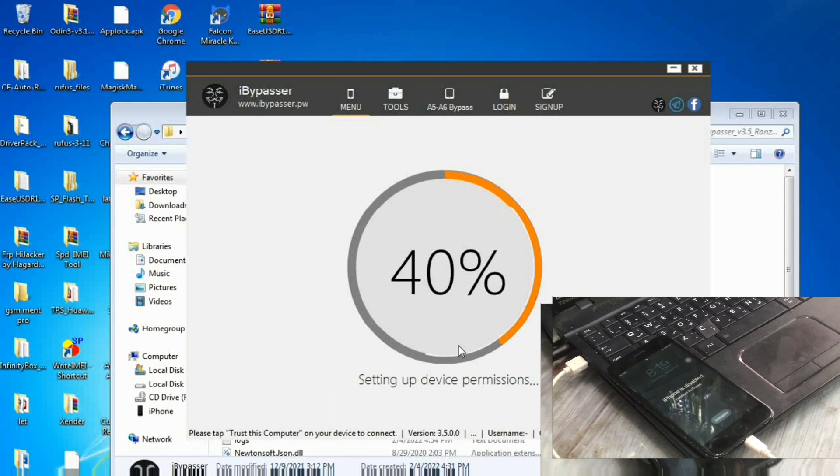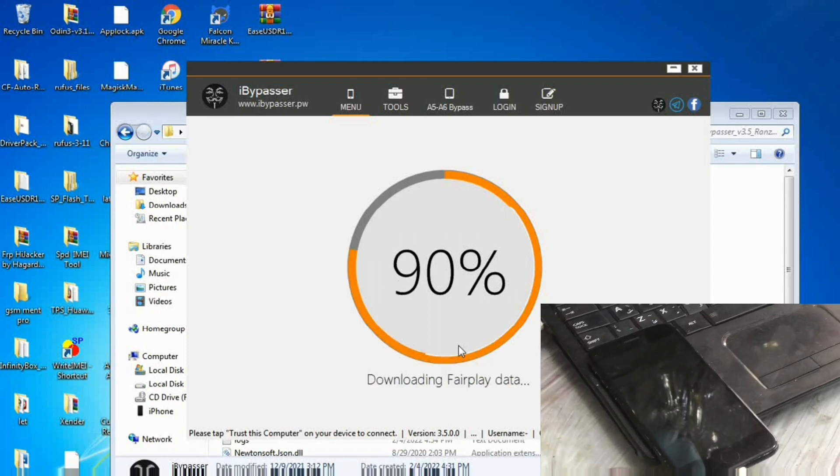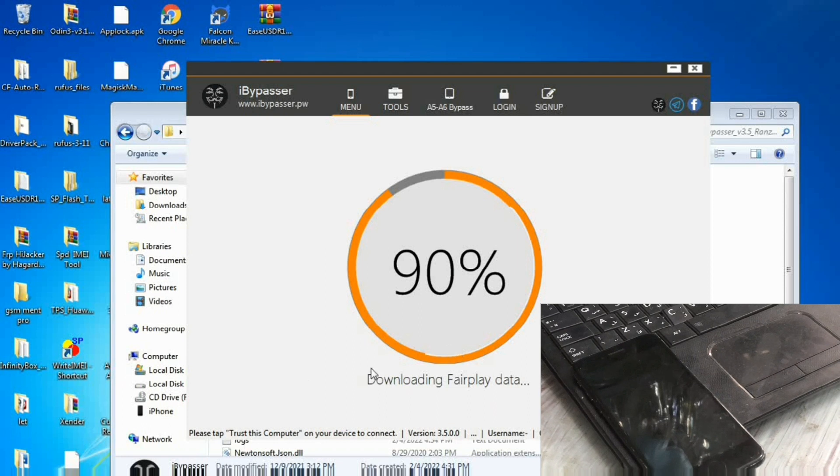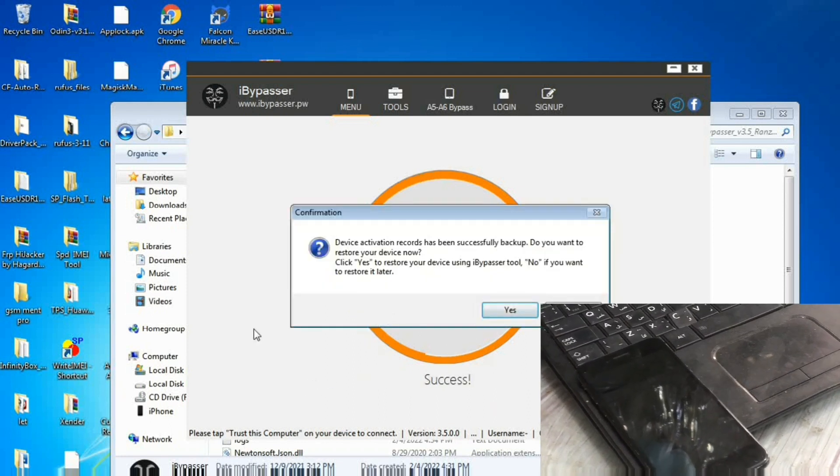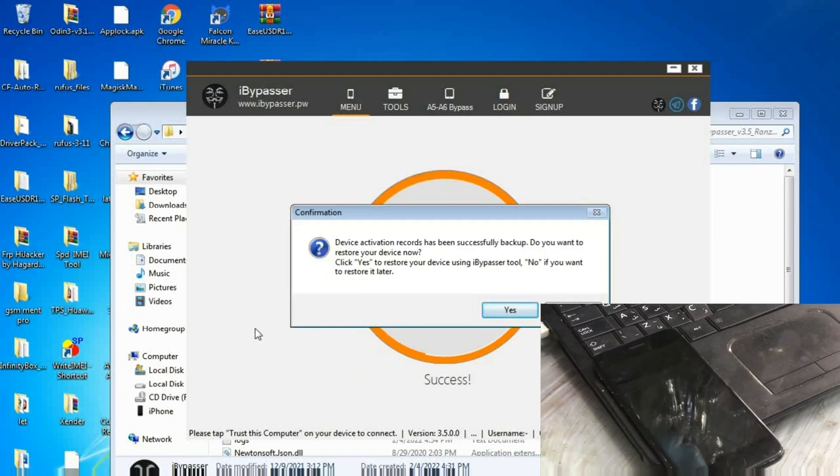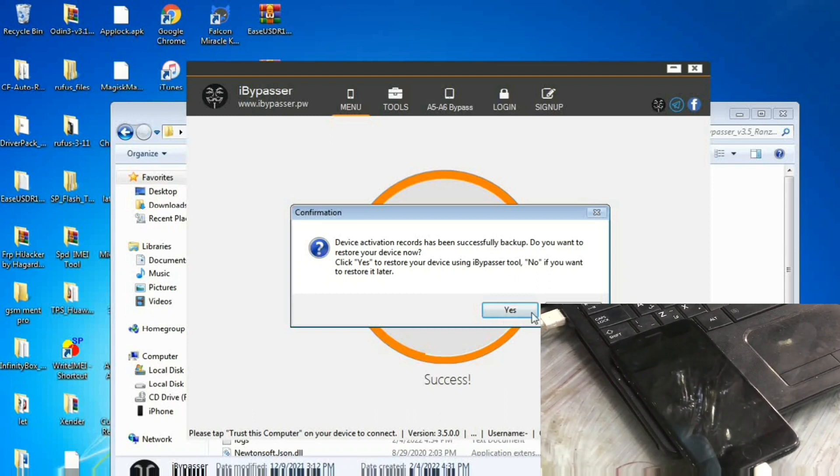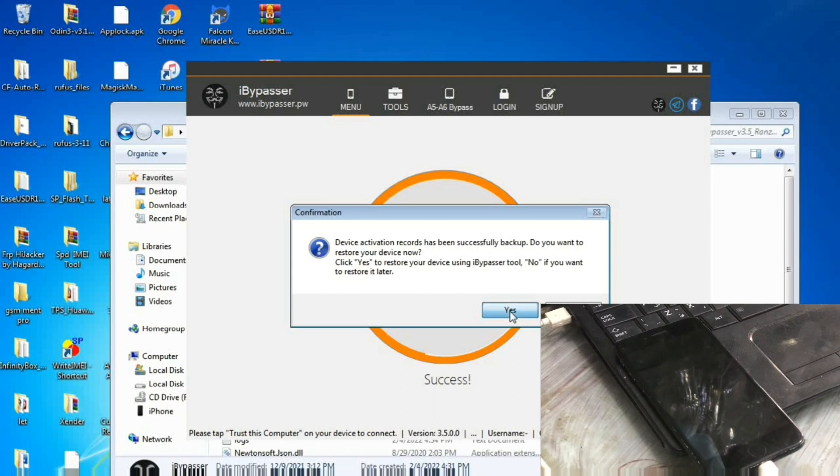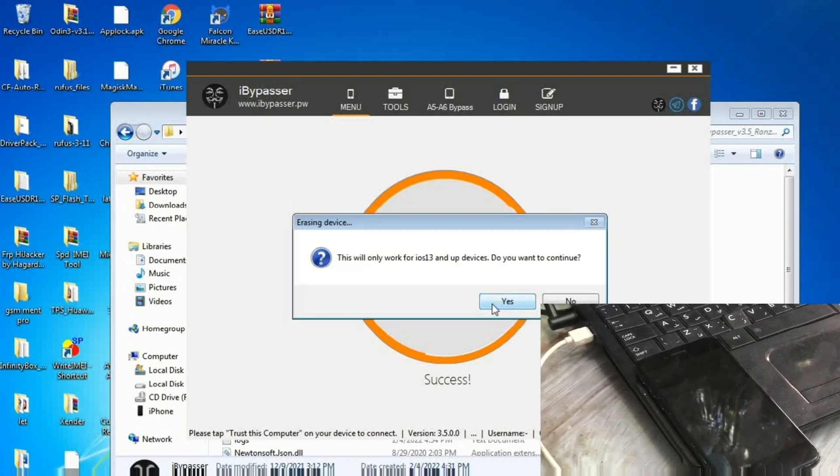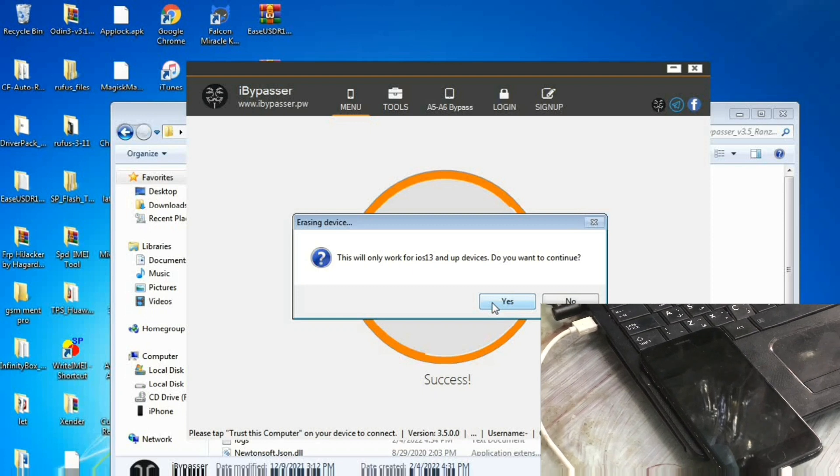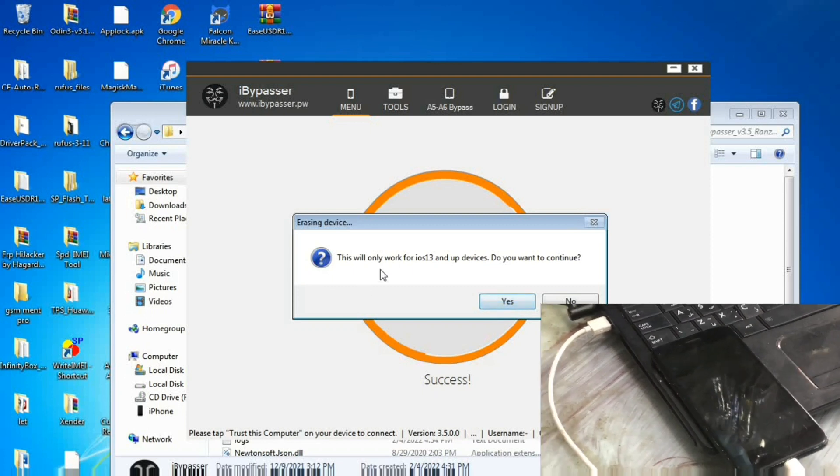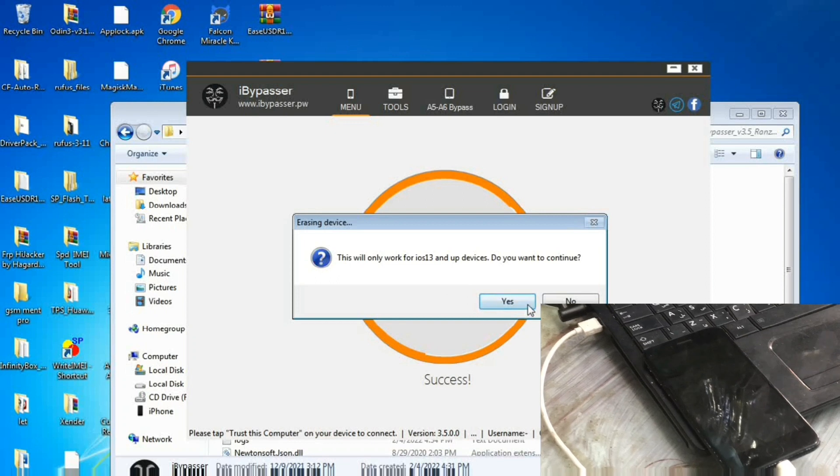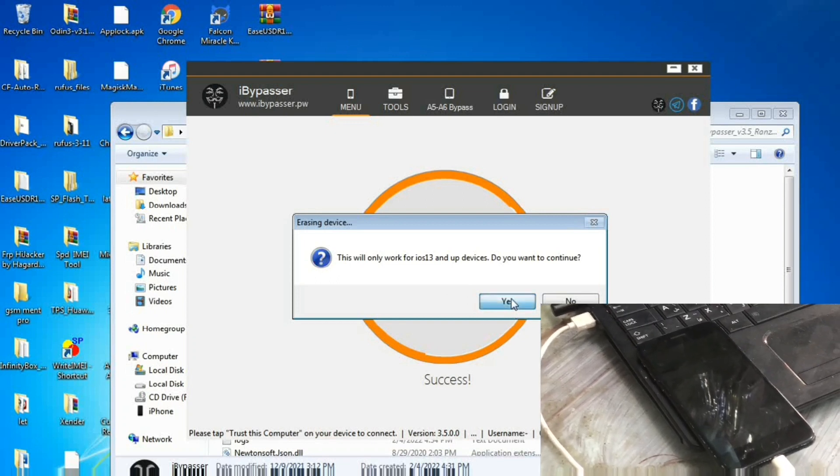There is no need to register. Now it will ask us to erase because it has backed up the password, and we'll click on yes. Yes, and again yes. As you see it's factory resetting and erasing all data from the i-device.